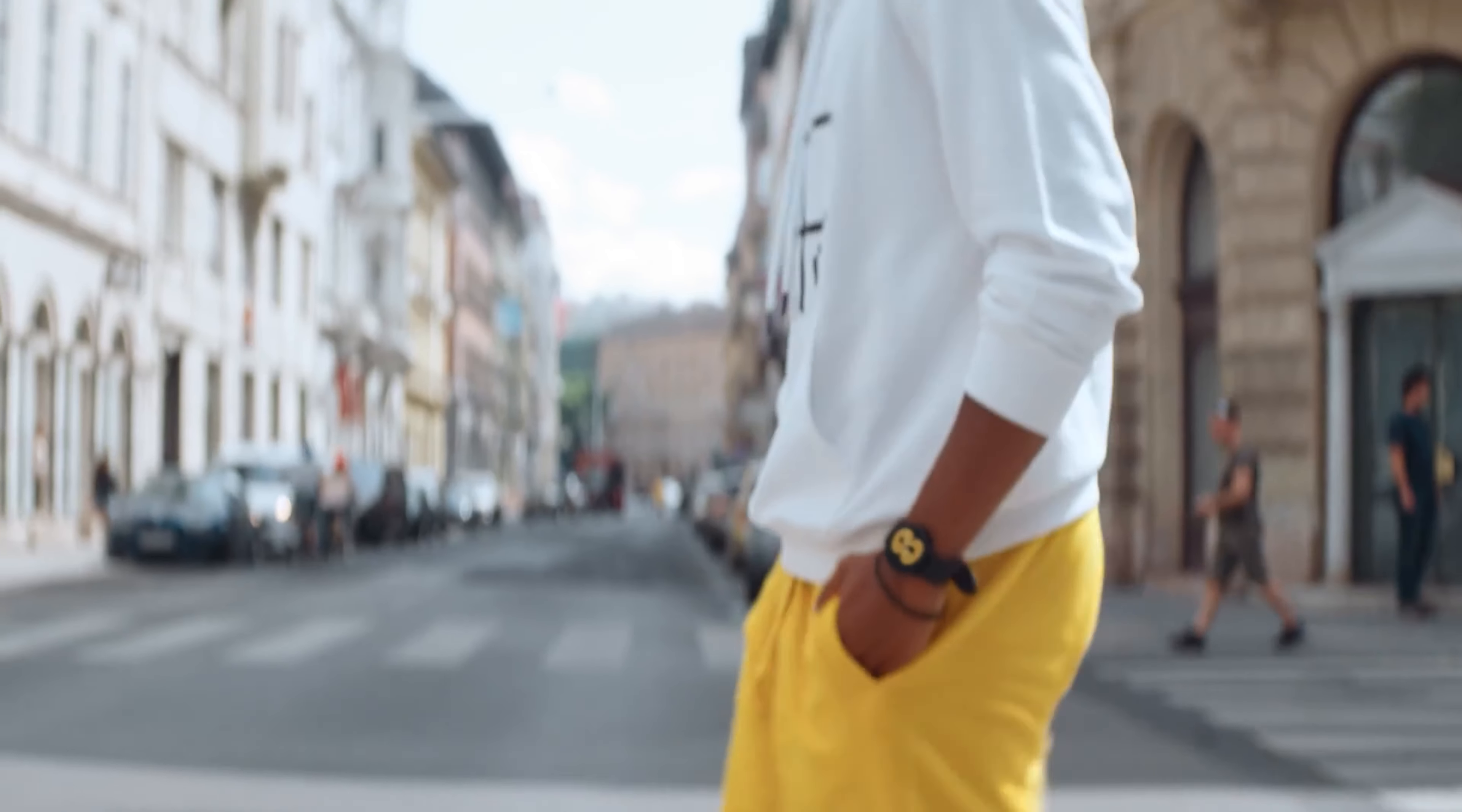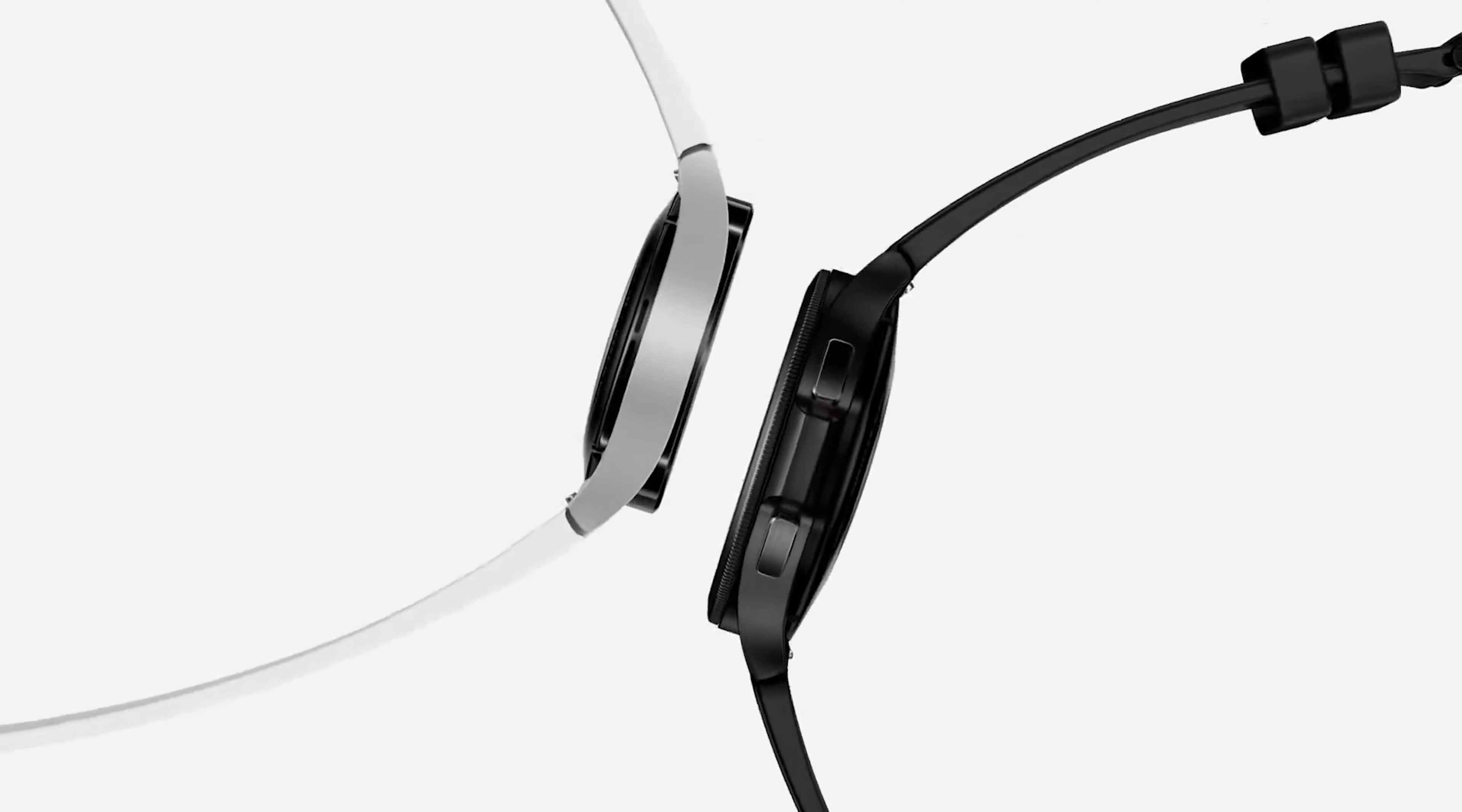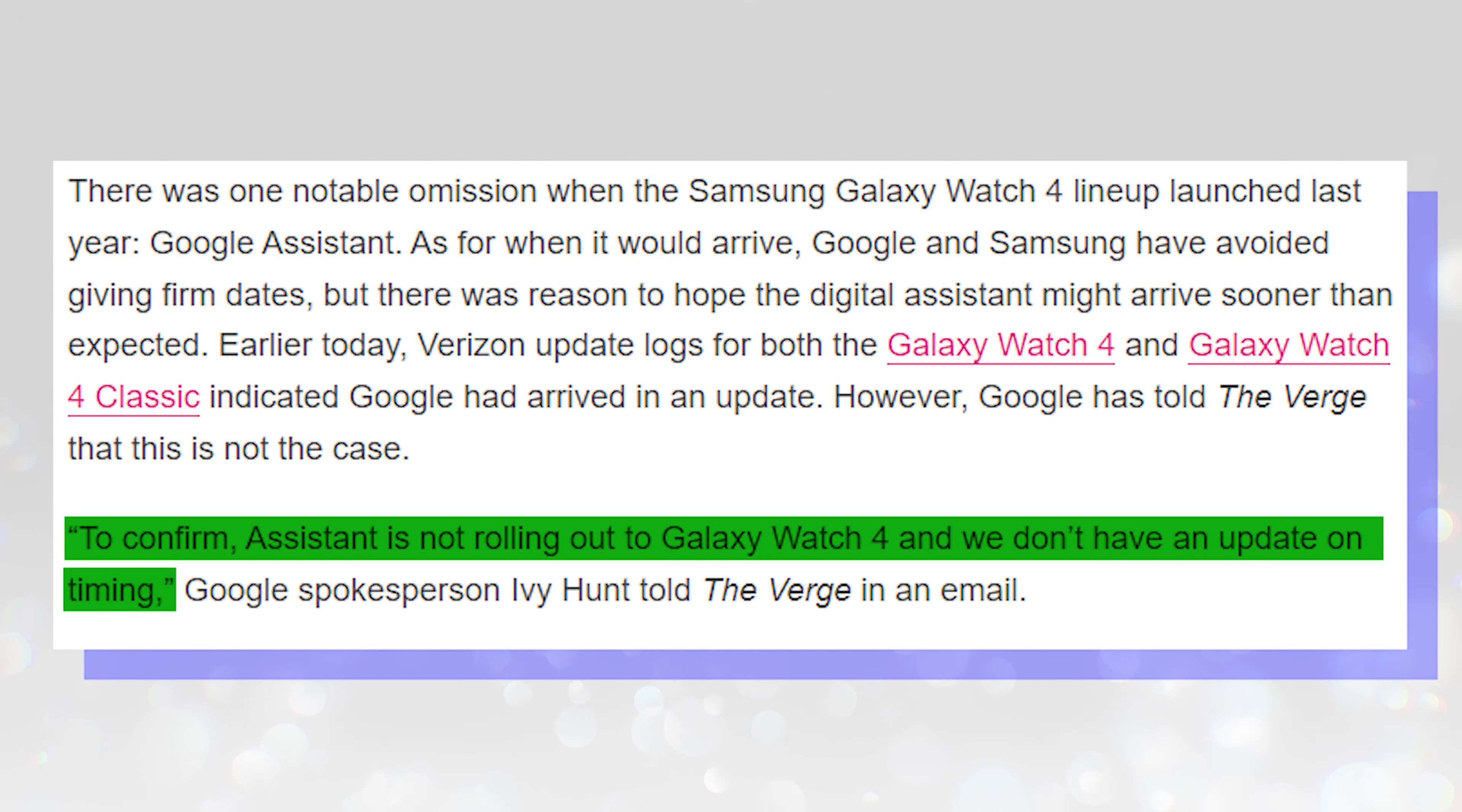Google continues to claim that an update that adds Google Assistant to the Galaxy Watch 4 isn't coming soon. In a statement, Google said to confirm Assistant is not rolling out to Galaxy Watch 4 and we don't have an update on timing.